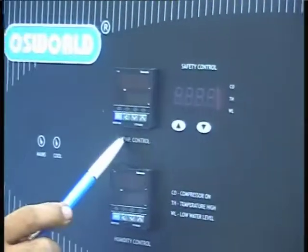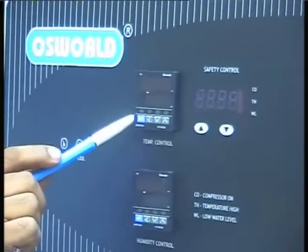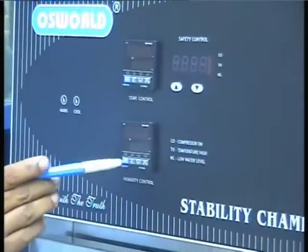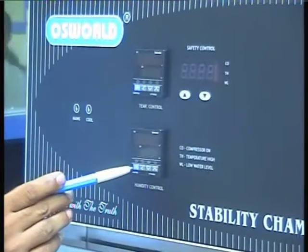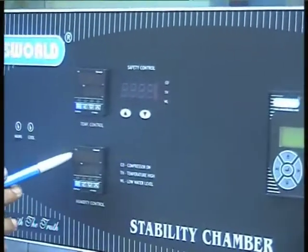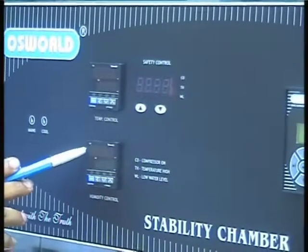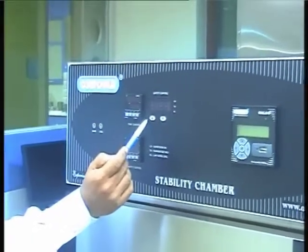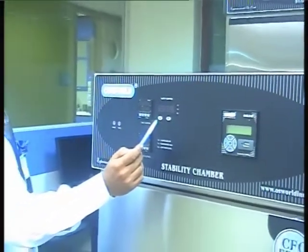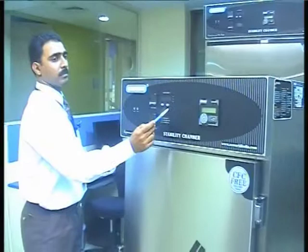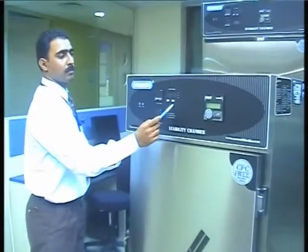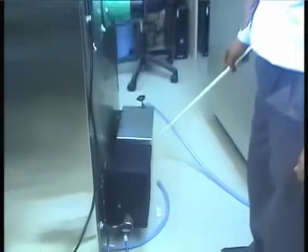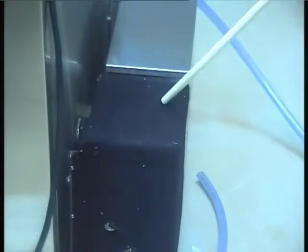The temperature controller maintains the temperature inside the chamber as per the required conditions. The humidity controller maintains humidity within the chamber as per the set conditions. The safety controller safeguards against an accidental temperature rise and cuts off the boiler heater and air heater when the temperature reaches the safety control temperature. The stability chamber also has a steam generator and reservoir.